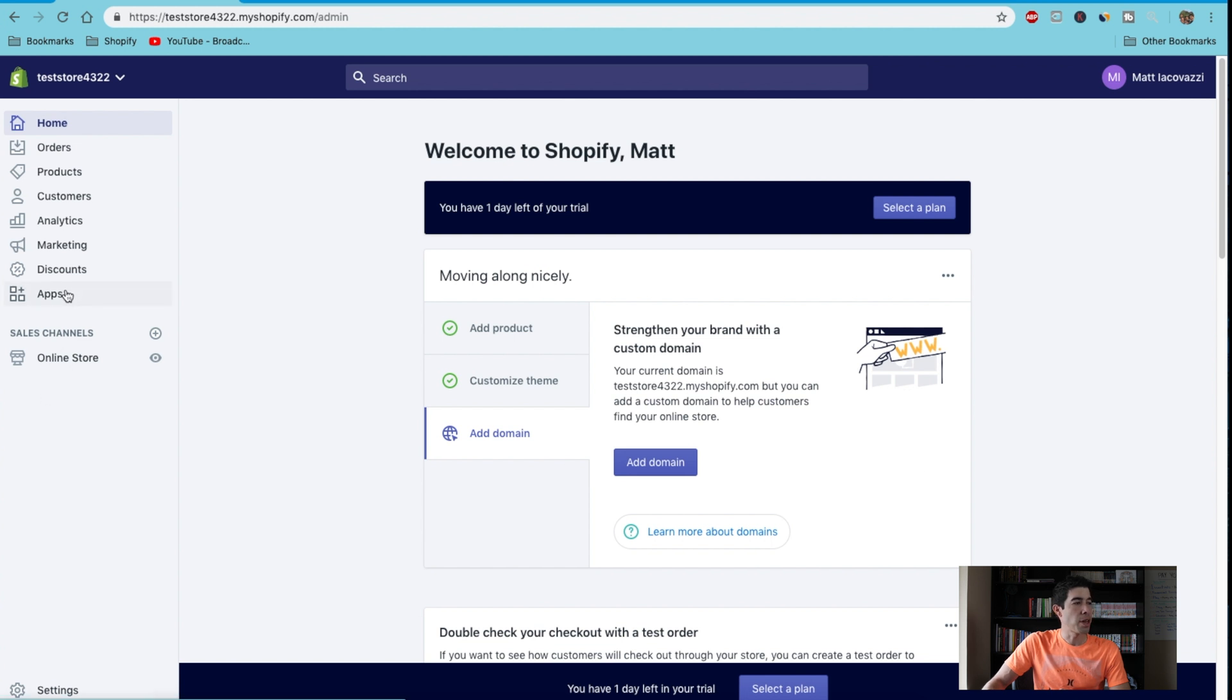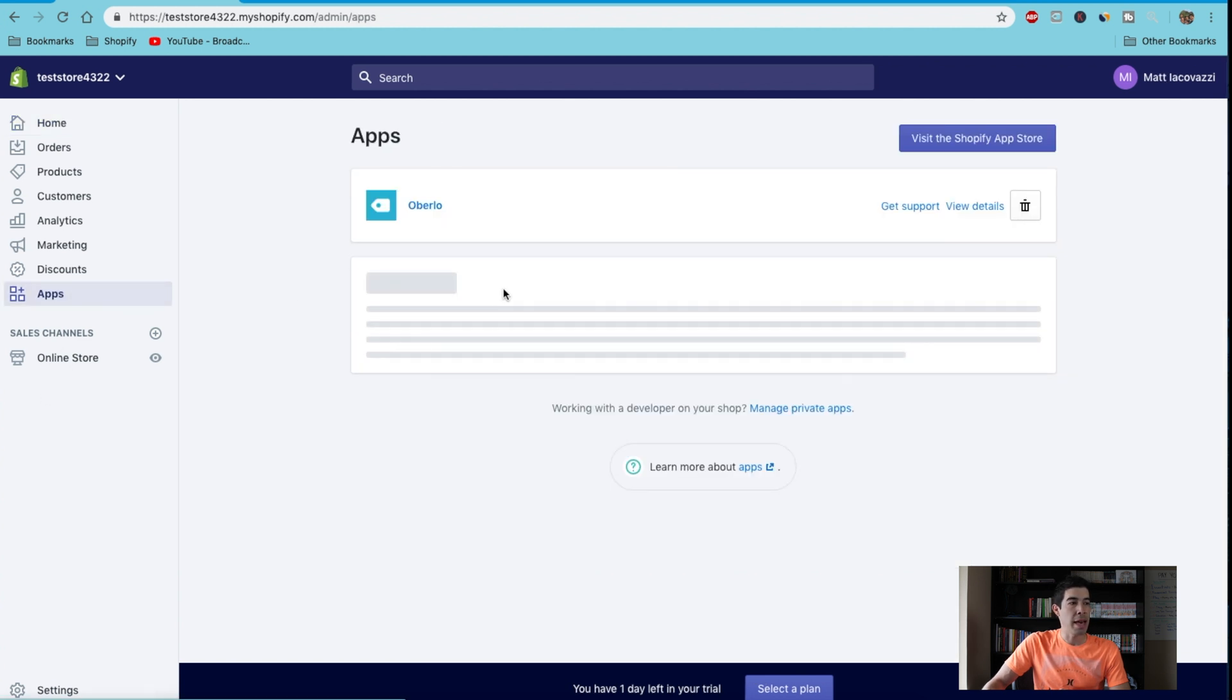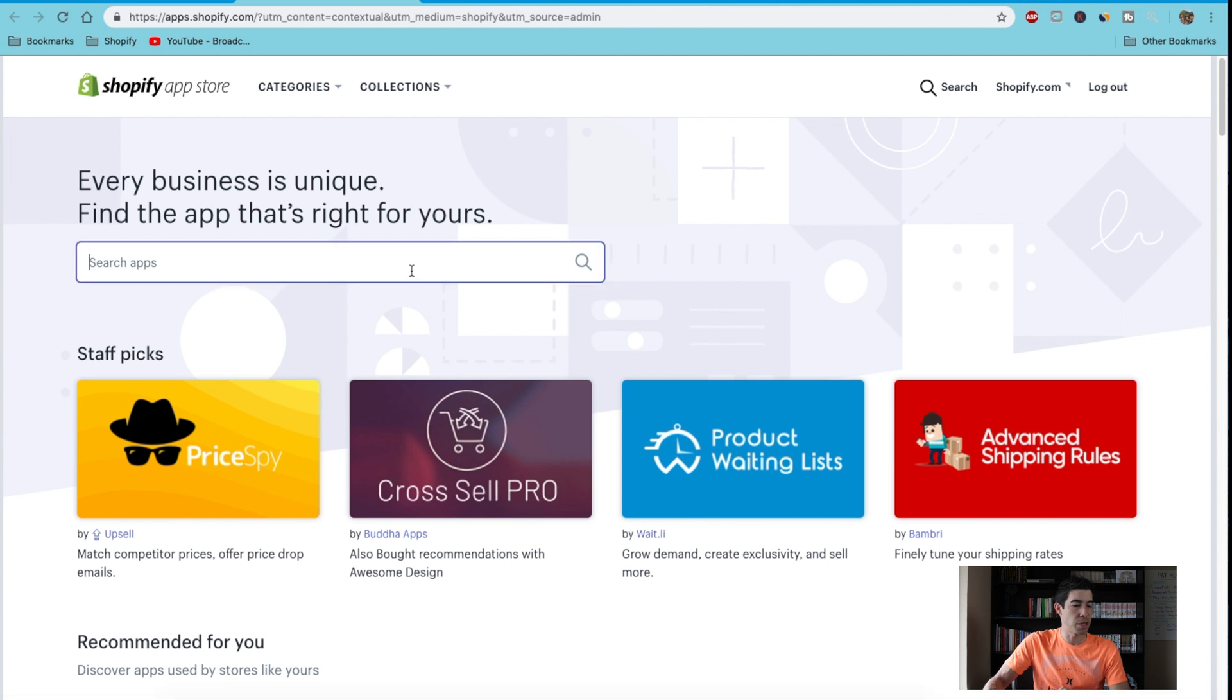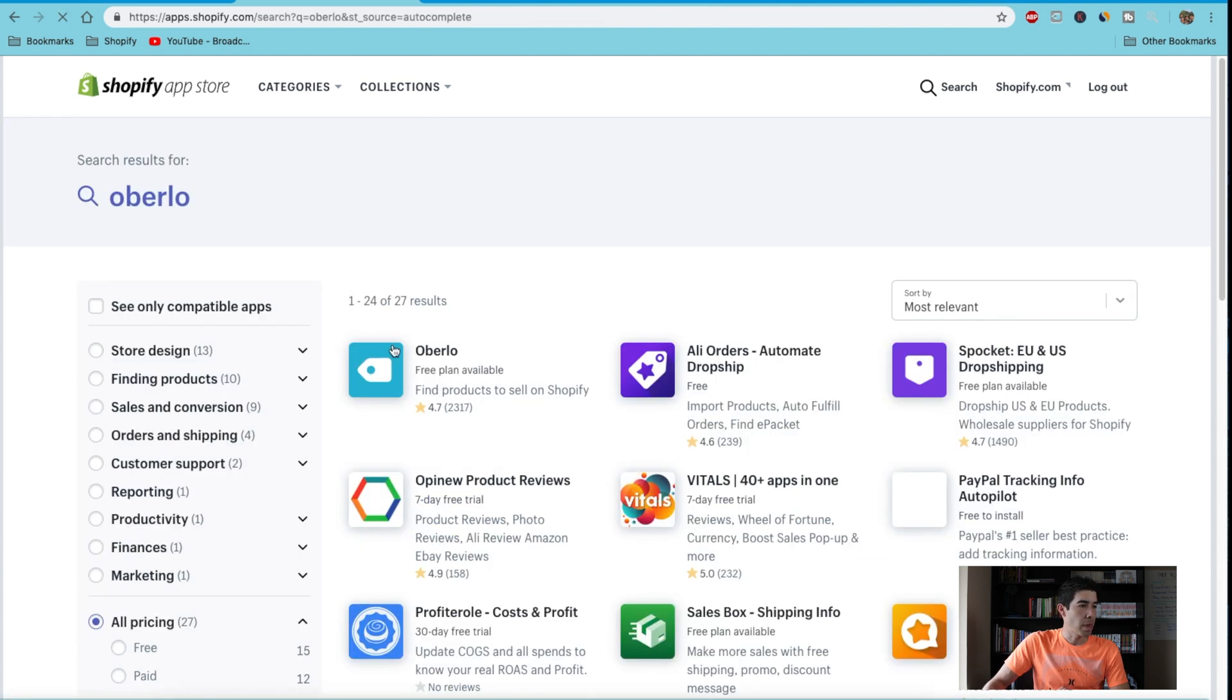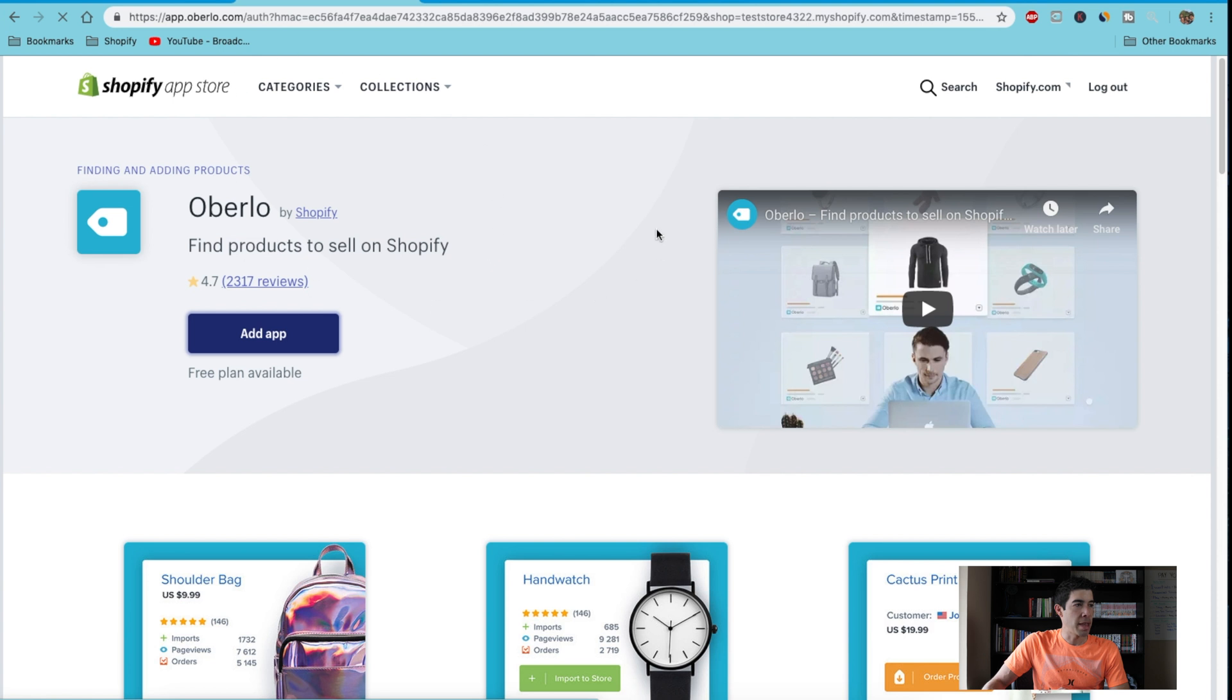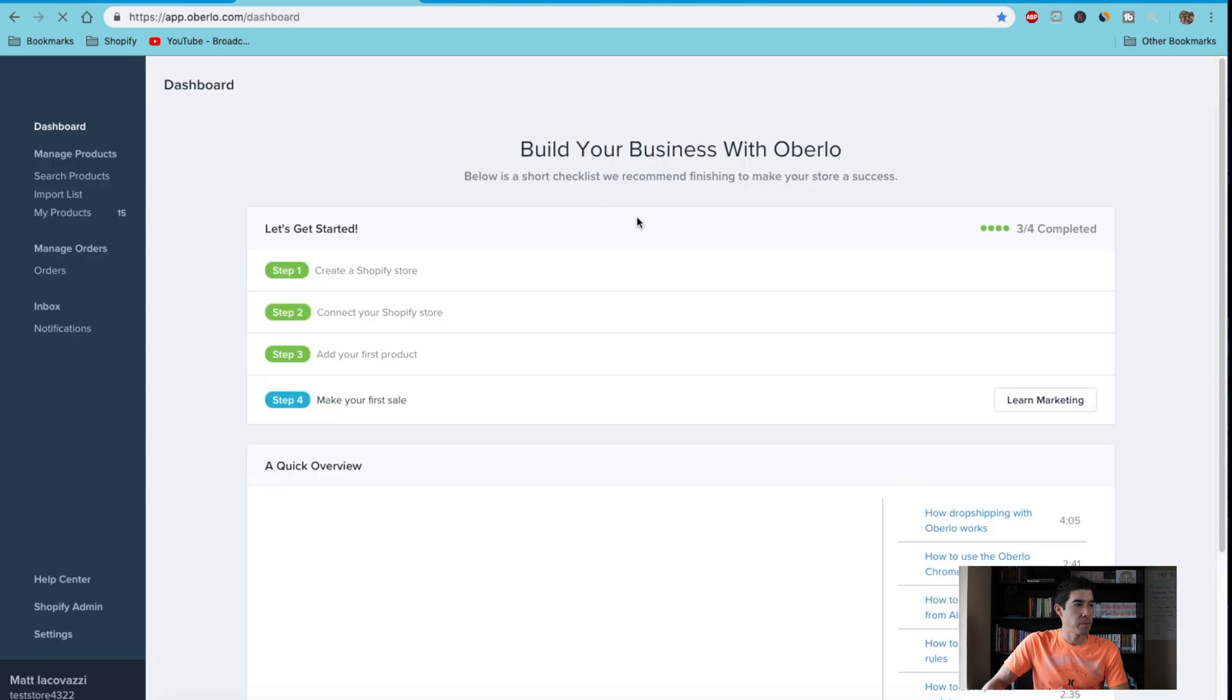You're gonna go to Apps and download the Oberlo app. Just go ahead and go here—you can see I already had it, but just go to the Shopify store, search Oberlo, click on this, and add the app. Then once that's done, you'll just confirm it.